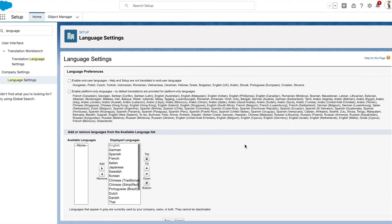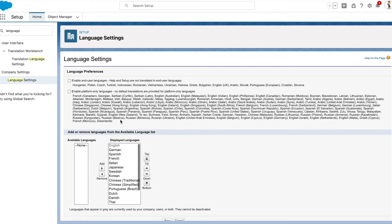Now let's see how to override the company default language. First, go to Setup and access the Language Settings page. Here the administrator can define what end-user languages and platform-only languages the users can see in their personal settings. To override the company default language, there are three levels of language support that Salesforce provides.